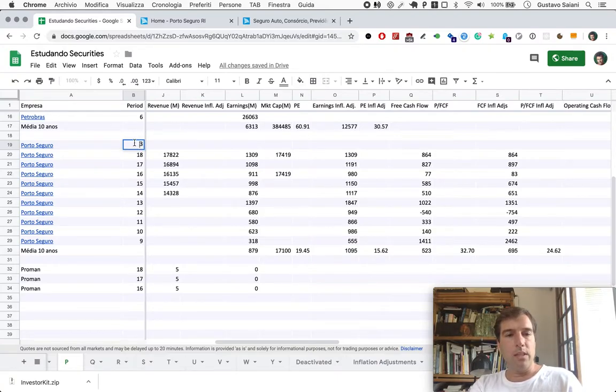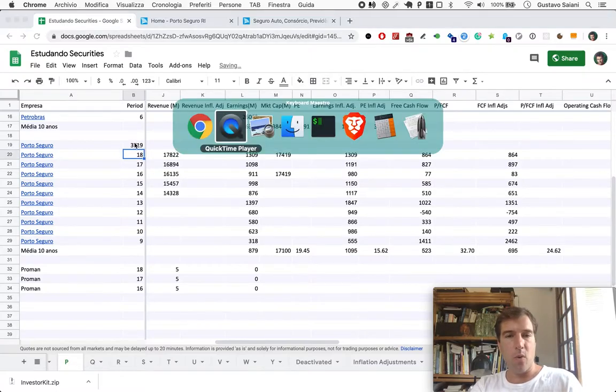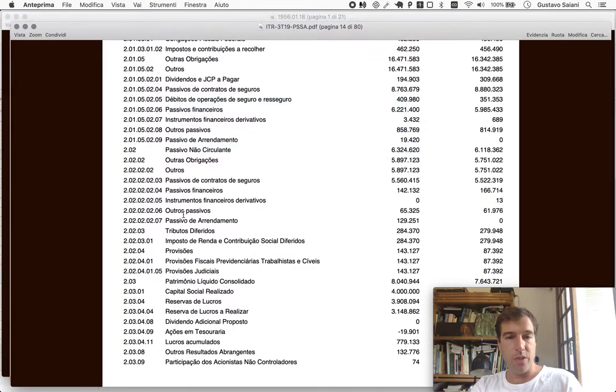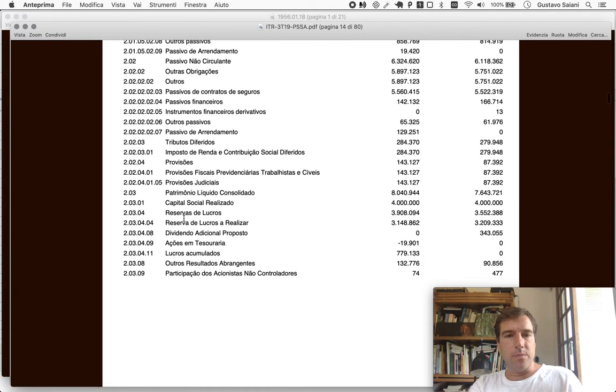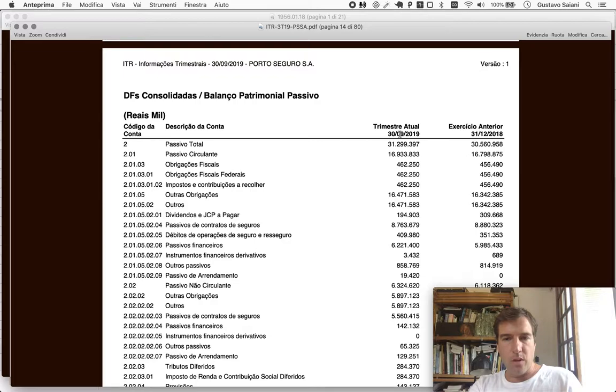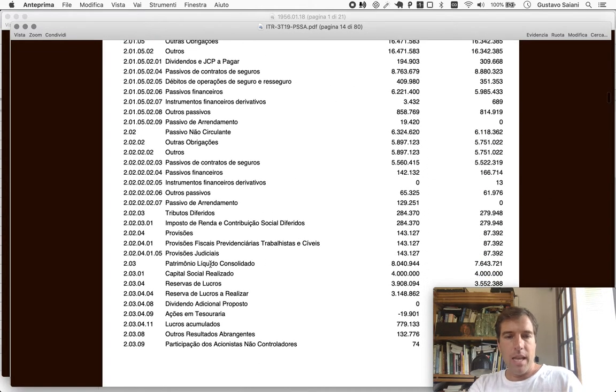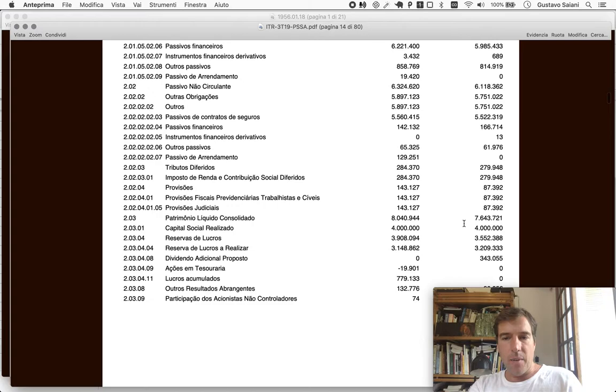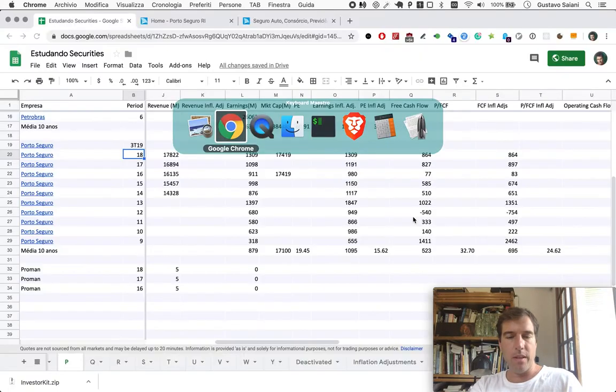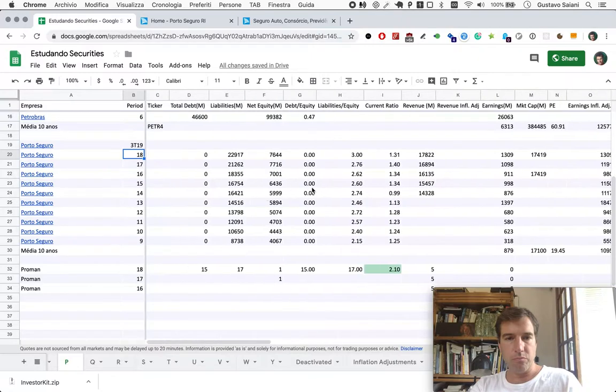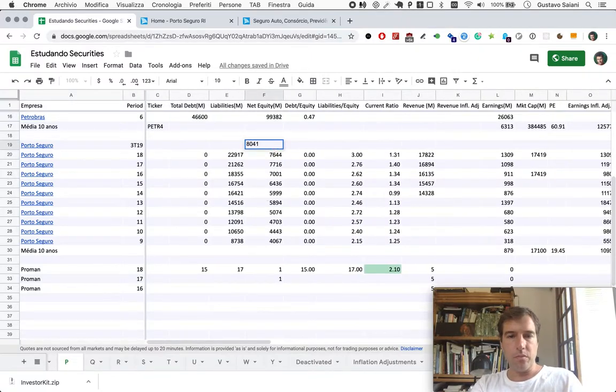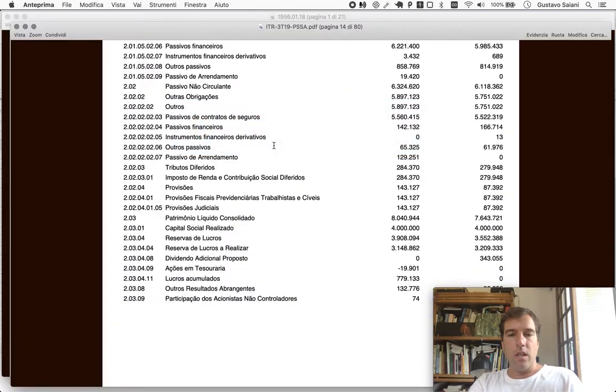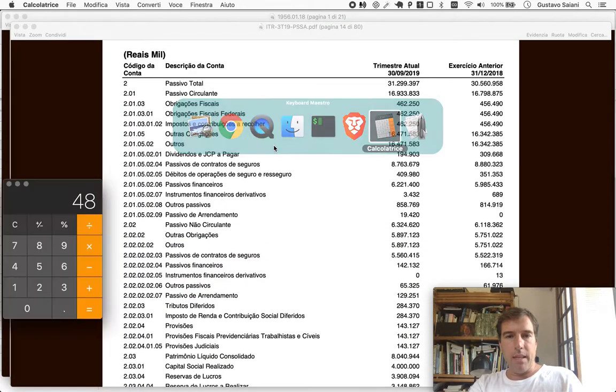Let's try to just update the numbers for the latest quarter we have, which is the third quarter here. I already downloaded the financial demonstration. As you can see here, the last quarter that we have information for is after September 2019. And since then, net equity grew to $8 billion and $41 million.